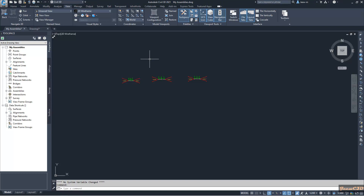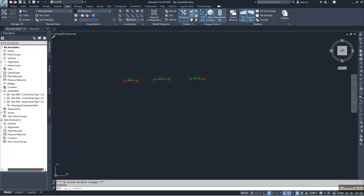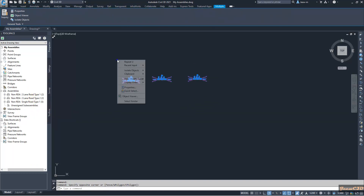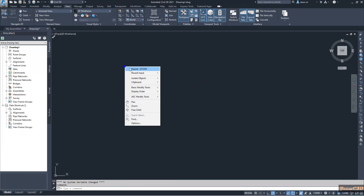In this video we are going to look at how to share or copy assemblies between drawings, and more importantly between two versions of Civil 3D. In my drawing I have three assemblies. If I want to copy these assemblies to another drawing, what we usually do is copy and paste them into the other drawing. I click copy, go to the other drawing, and paste them.